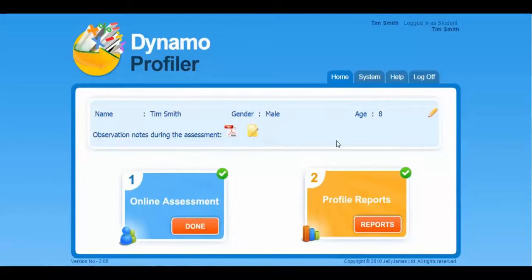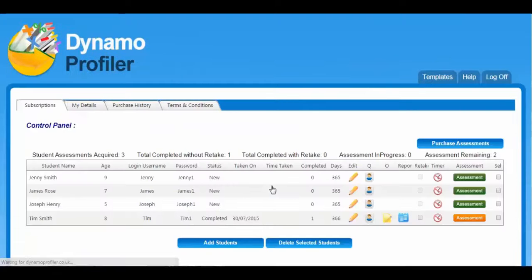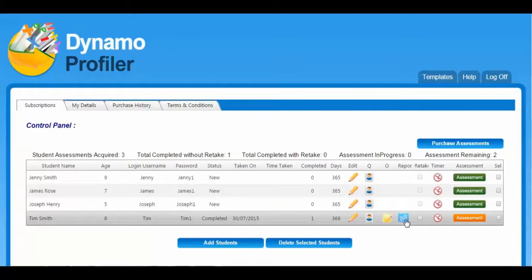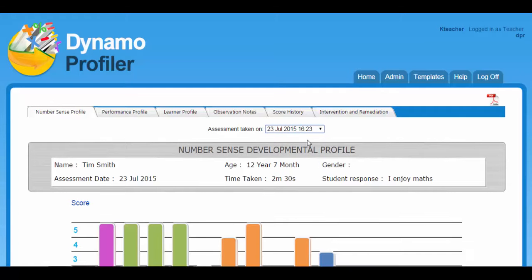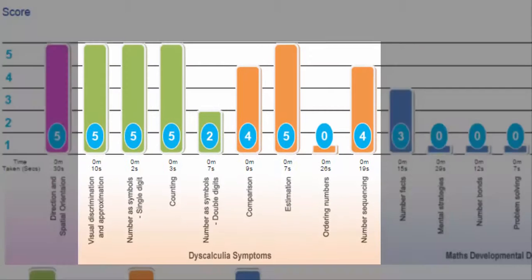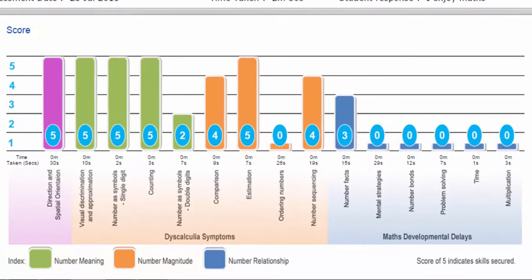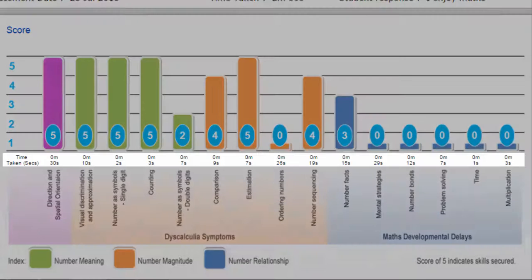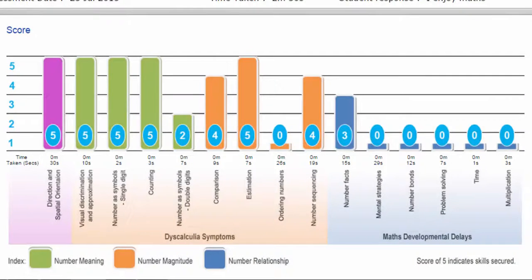The report can now be viewed. I will show you the report from the teacher account. If we scroll down to find Tim, we can view his report by clicking on this blue icon here. On the graph, the green and orange bars represent symptoms of developmental dyscalculia, whilst the blue bars represent signs of maths developmental delay. Each strand is scored out of five, and a score of five indicates that the particular area is secure. The report also shows the time taken for each of the areas for improvement, and those that have not been attempted appear as dashes.